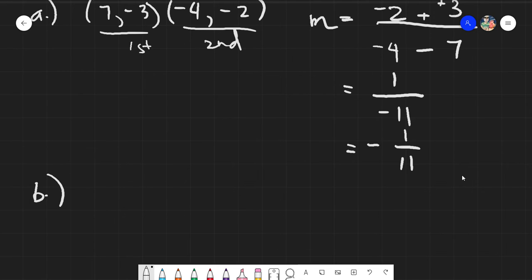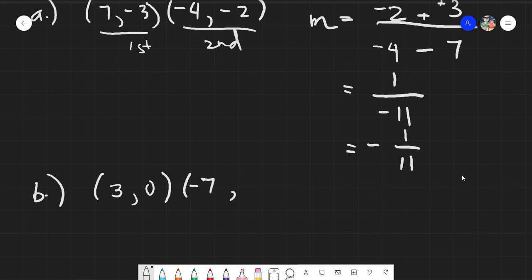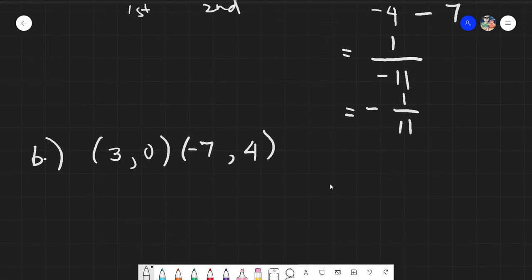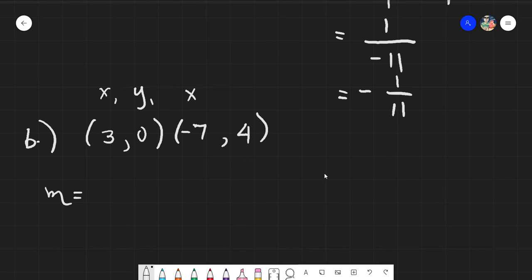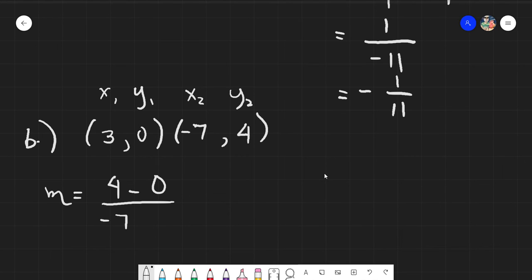That was quite fast. Let's move to the next example. Say we have (3, 0) and (-7, 4). Given these points, let's use our slope equation, which is y₂ minus y₁ over x₂ minus x₁.